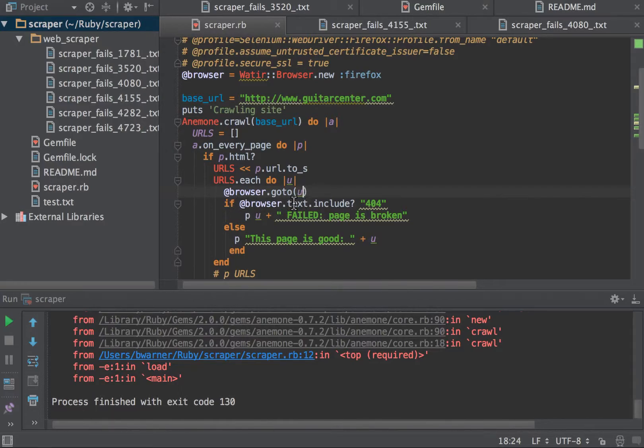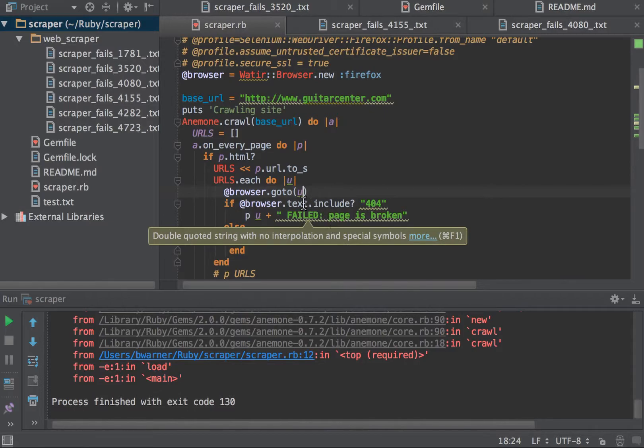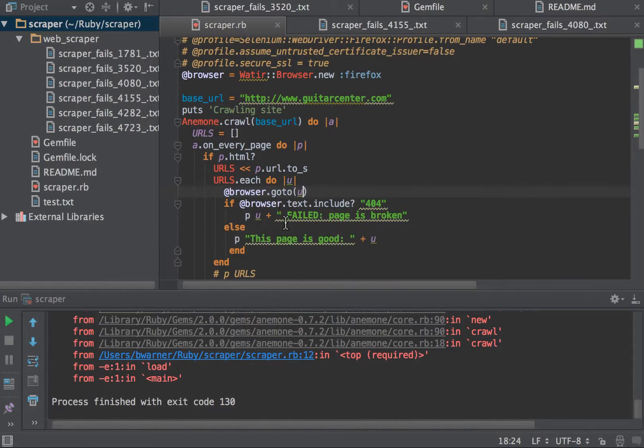And this is a very simple check. This is just going to say, is there any text on the page that says 404? Obviously, in a real-world scenario, you'd have something more impressive than that.